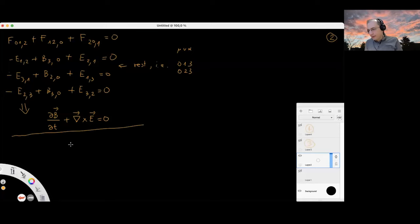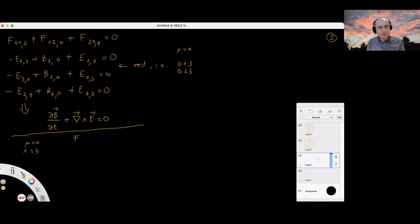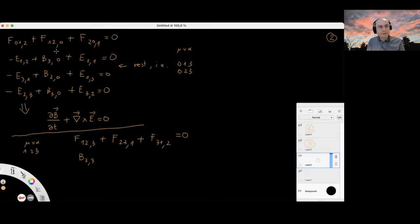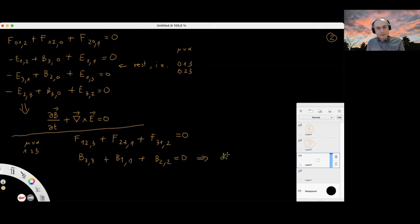Finally, with indices μναβ = 123, we get F_{1,23} + F_{2,31} + F_{3,12} = B₃,₃ + B₁,₁ + B₂,₂ = 0, which is simply ∇·B = 0. So those are the two remaining Maxwell equations derived from the antisymmetric Faraday tensor using cyclic permutations.